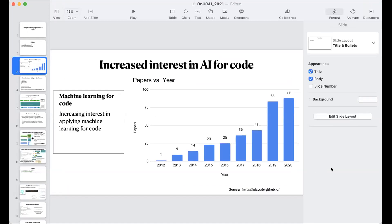There's an increased interest in building AI algorithms for code. There's a website called ML for Code that keeps track of all the papers in the space of AI for code, including use of AI algorithms to do things like code generation and code search. The interest in this space has been growing quite a bit since around 2016.